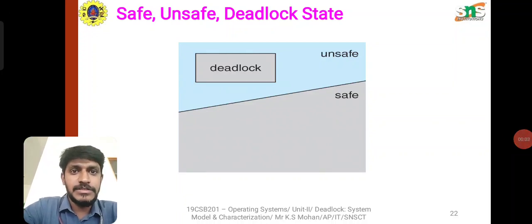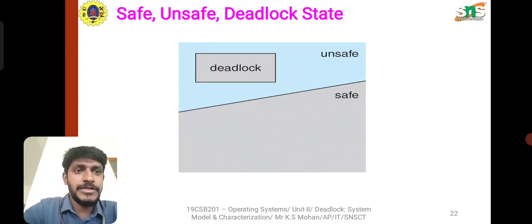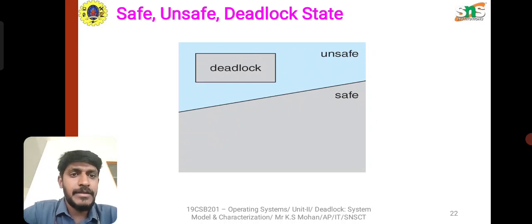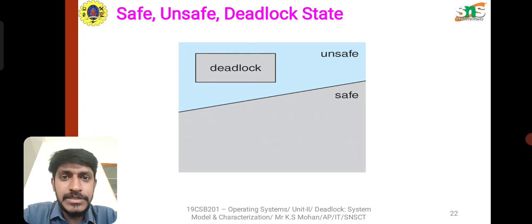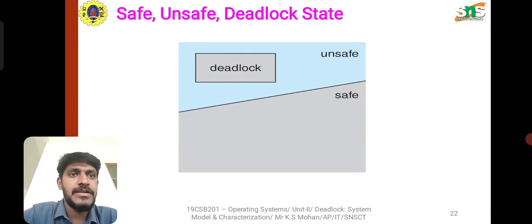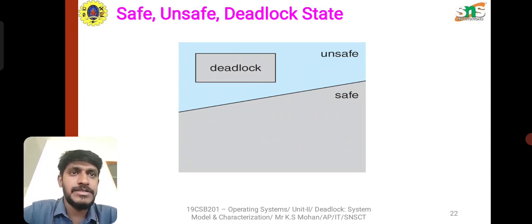Hello everyone, welcome to this lecture video in the Operating System unit 2 lecture series. We are discussing deadlock and the introduction of deadlock avoidance from the previous video. In this lecture video we are going to discuss safe and unsafe states and how deadlock can be avoided. The safe state is without deadlock, and the unsafe state means the process will be in a deadlock condition.